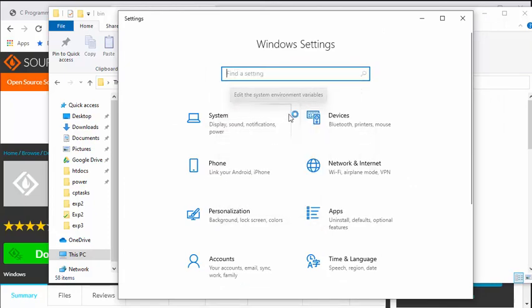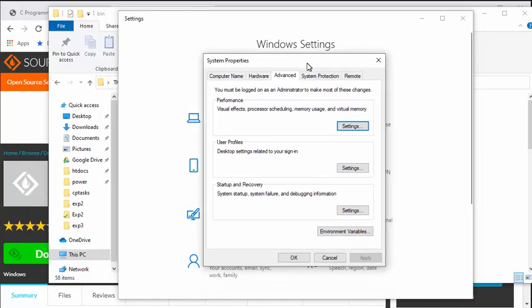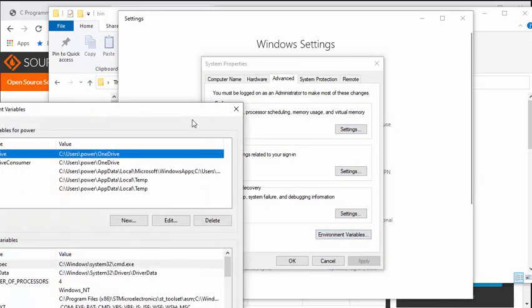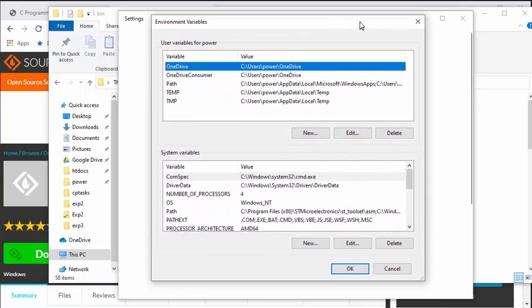You can start searching for environment variables. Click on Edit System Environment Variables. This opens, and click on Environment Variables.